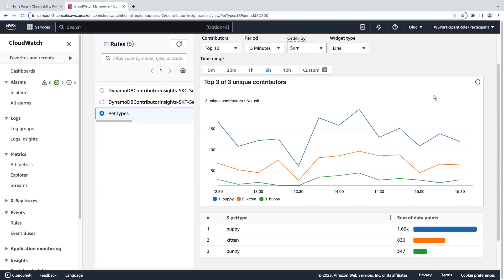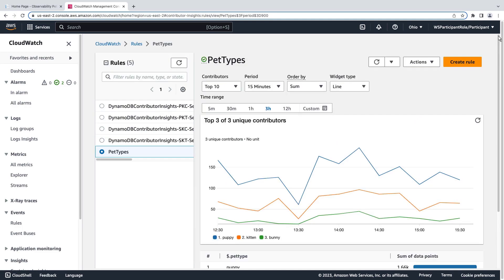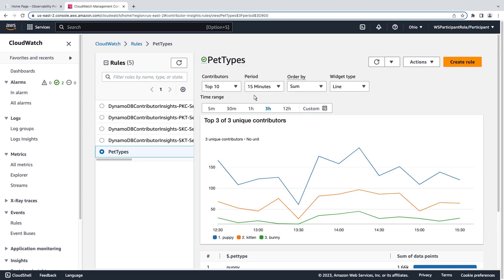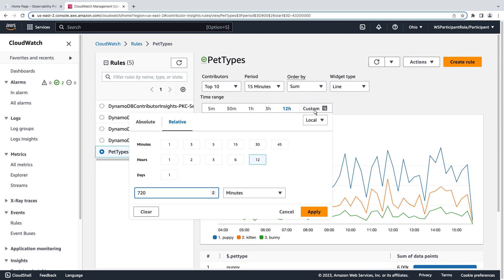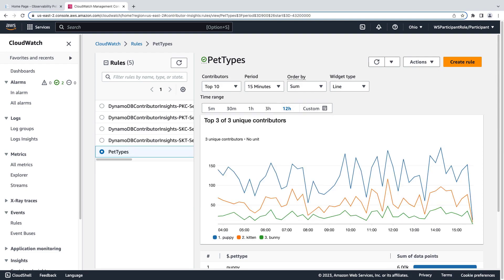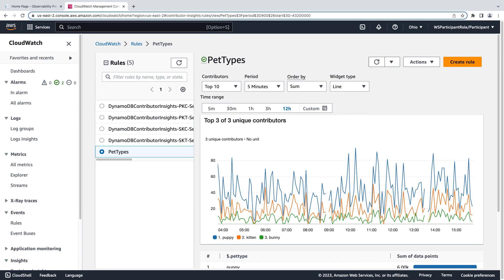We can change the graph display using the drop-down lists at the top or by adjusting the time range. We can even select a custom time range to view more historical data. We can change the time period we rank the contributors on using the period drop-down. We can also change the widget type.